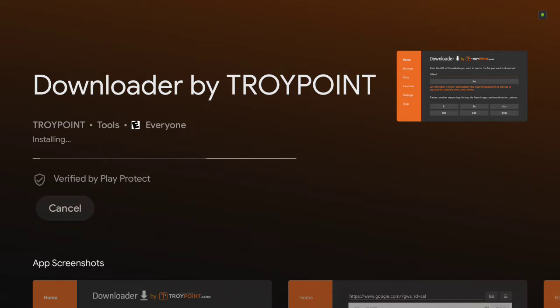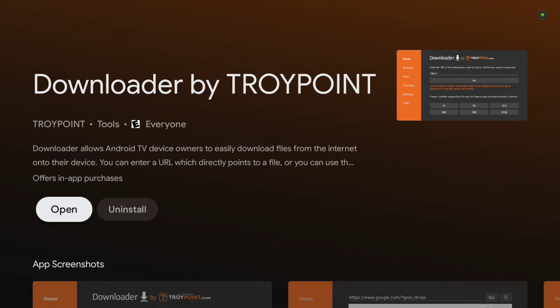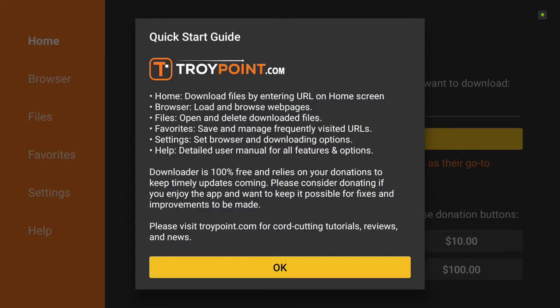And once it's completed, open the app. It's going to ask you to allow, of course, you're going to allow that.